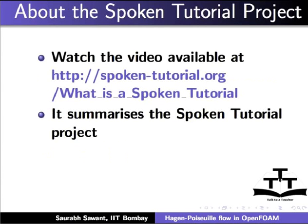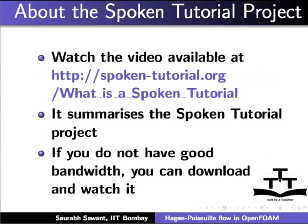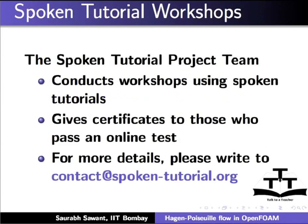Watch the video available at the following link. It summarizes the spoken tutorial project. If you do not have good bandwidth, you can download and watch it. The spoken tutorial project team conducts workshops using spoken tutorials and gives certificates to those who pass an online test. For more details, please write to contact at spoken-tutorial.org.